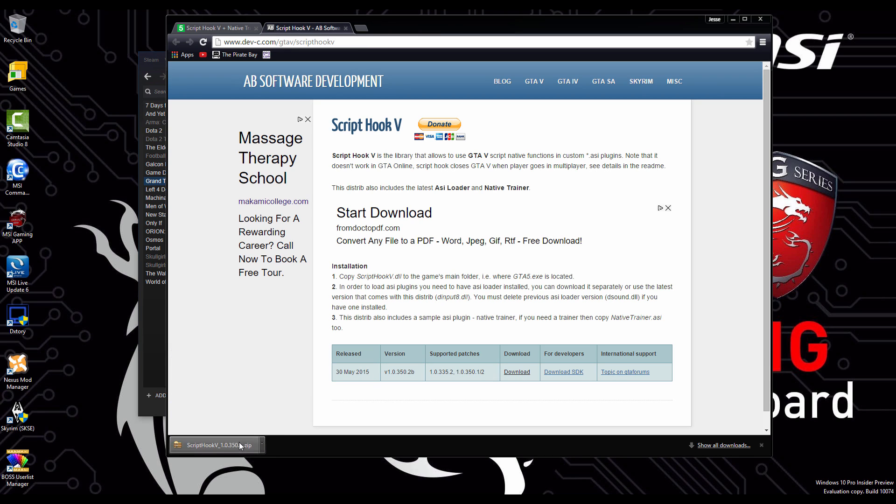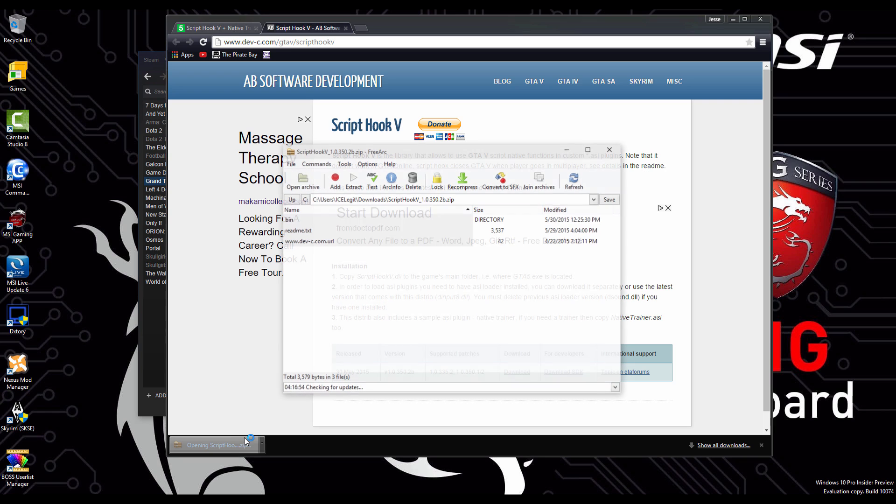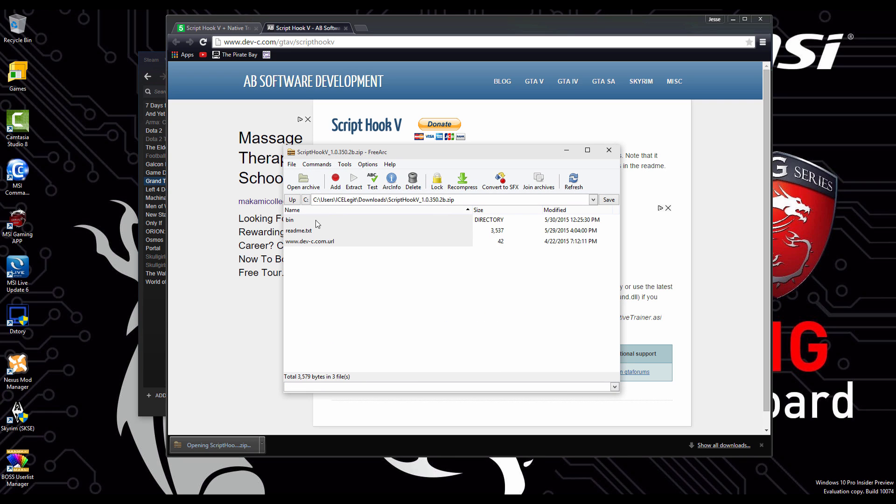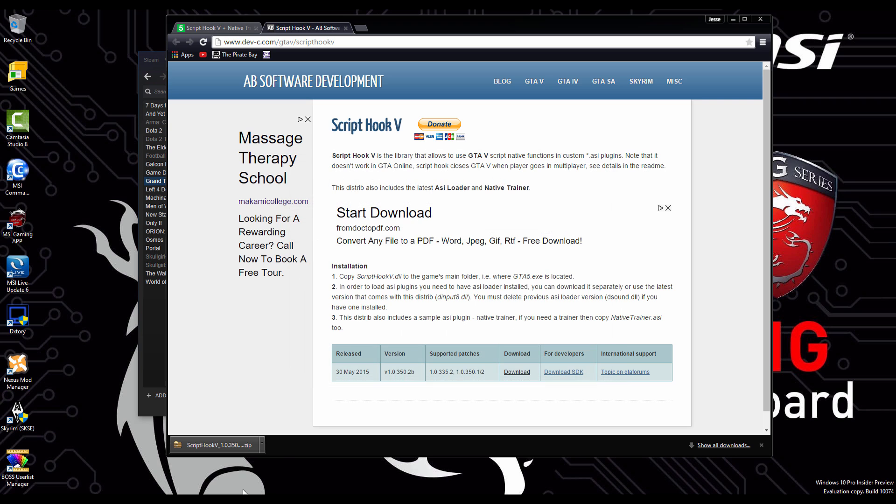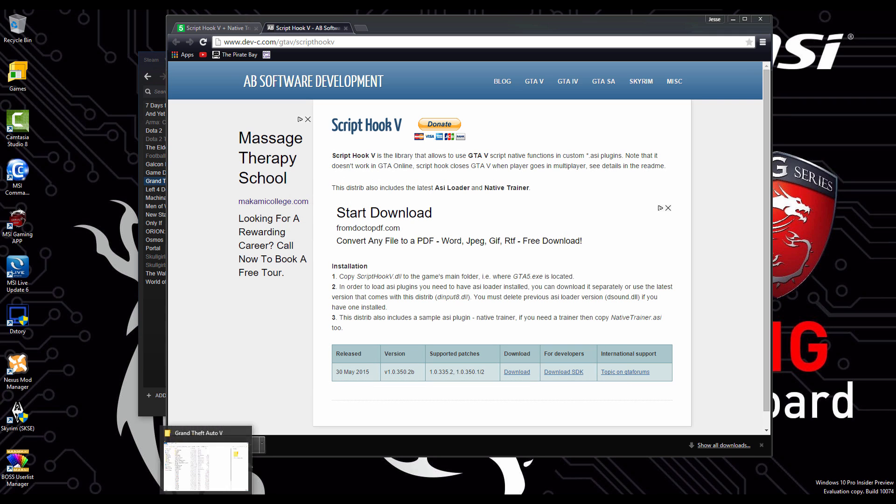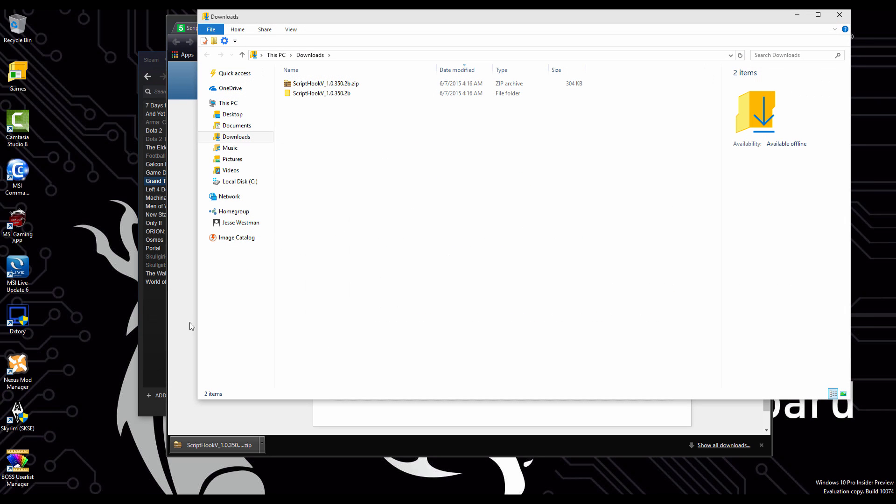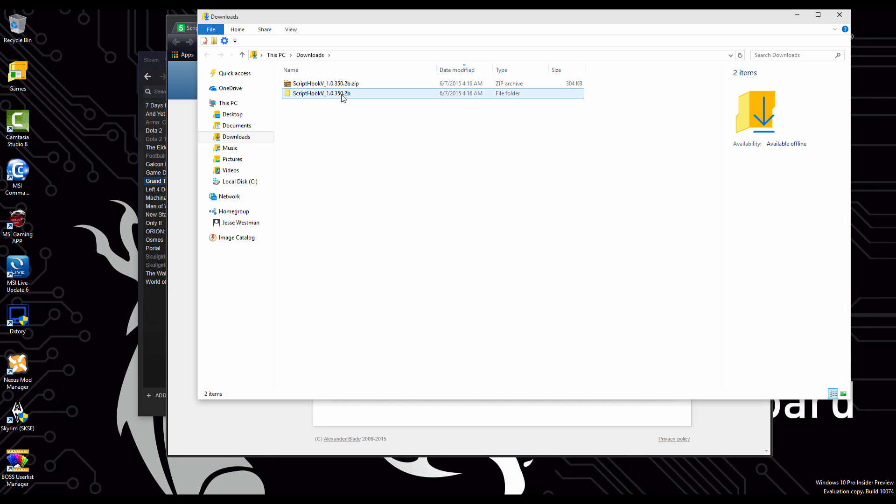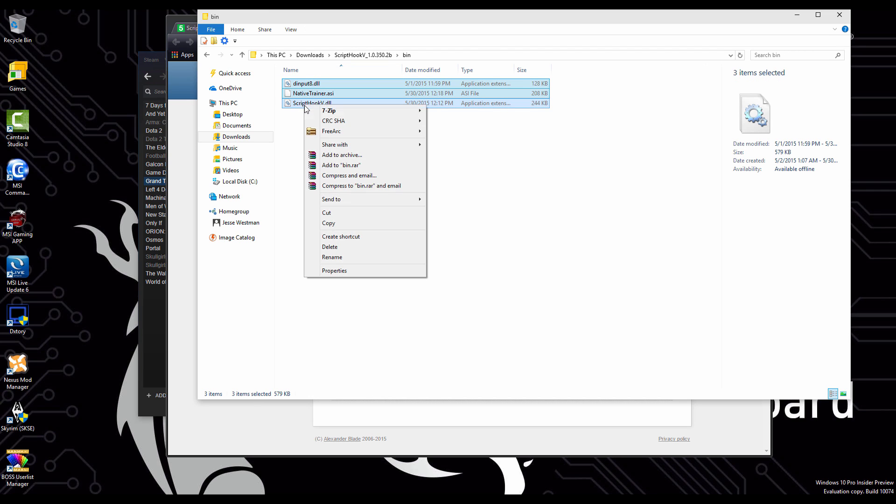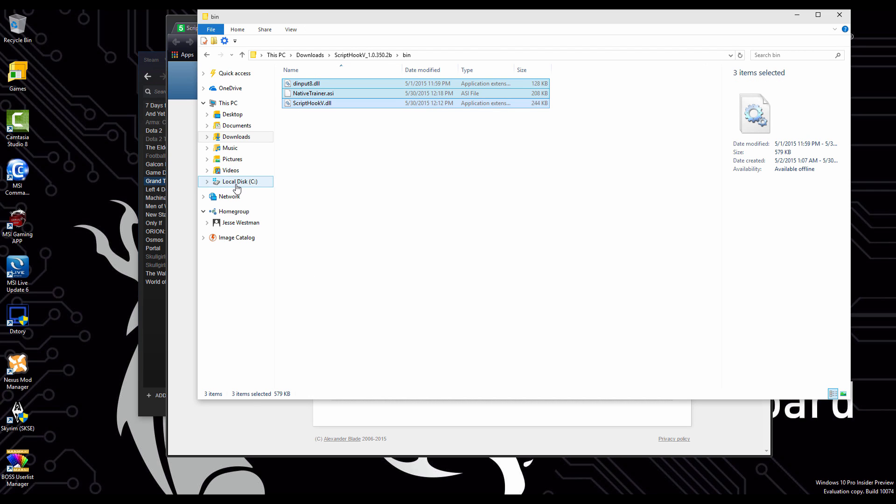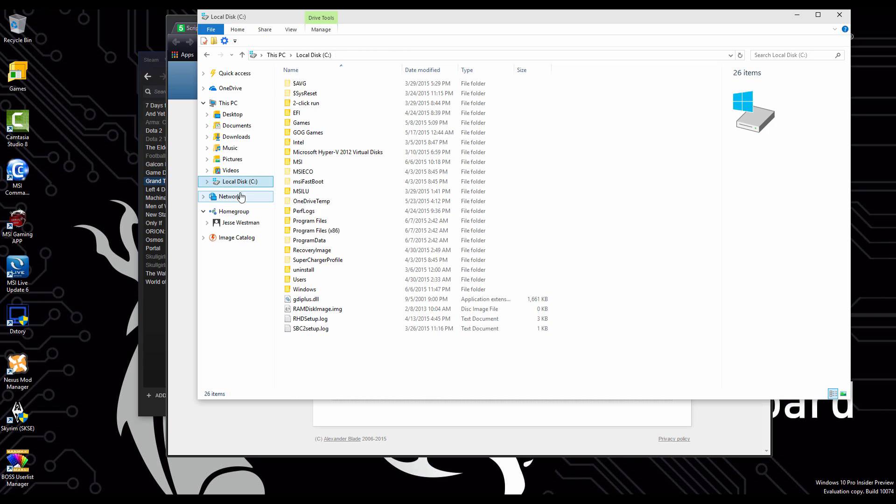The script hook is what allows for the most basic mods: infinite ammo, all the guns, no wanted level, invincibility. Once you have it, you're going to extract it, after you've extracted it, you're going to open up the folder that it's in and then you're going to open up the bin folder and then you're going to copy those files and place them into your GTA 5 local files.